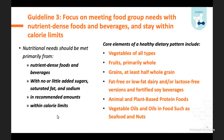The third guideline focuses on meeting food groups from nutrient-dense foods and staying within limits. Our nutritional needs should be met by nutrient-dense foods and beverages with no or little added sugar, saturated fat, and sodium, in recommended amounts and within calorie limits. Across the lifespan, the food components most associated with meeting nutritional needs and reducing chronic disease risk included: vegetables, fruits, grains (at least half whole), fat-free or low-fat dairy including lactose-free versions and fortified soy, animal and plant-based protein foods, and vegetable oils, seafoods, and nuts.